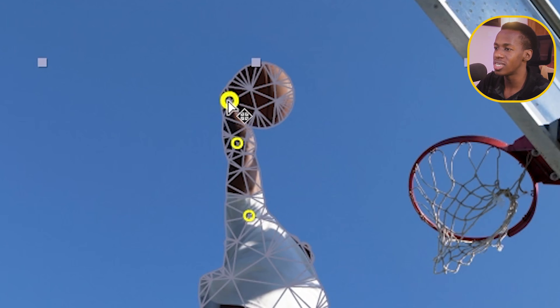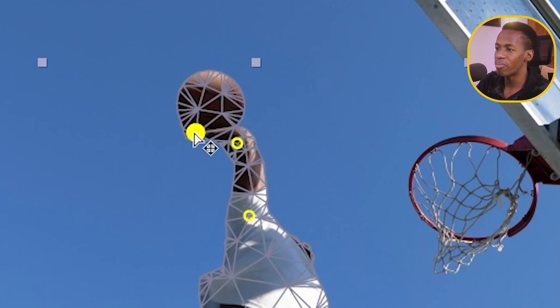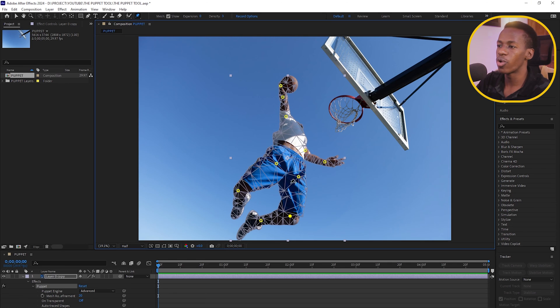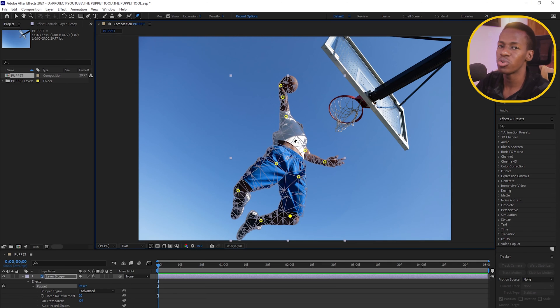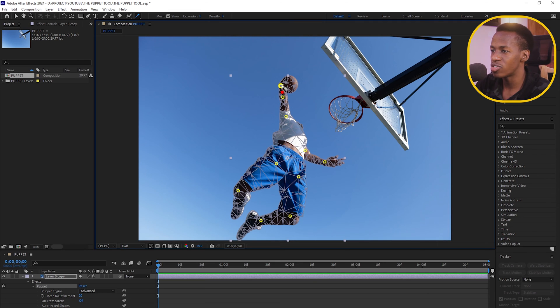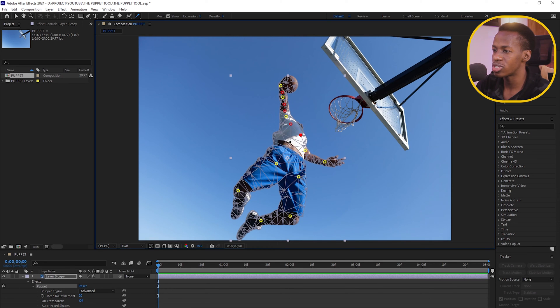After placing all pins, test by moving them to see if the movement looks natural — for example, bending the arm as if dunking. Right now it looks stretchy and rubbery, but we'll fix that. The Puppet Touch Pin tool helps add stiffness. Adding a touch pin at the wrist, for instance, prevents that area from stretching when other pins are moved.